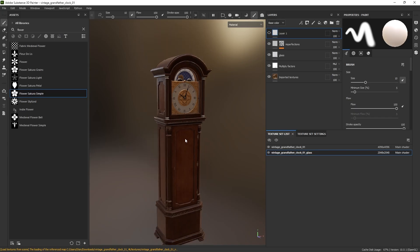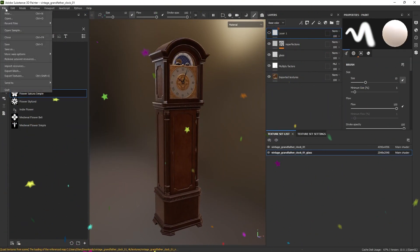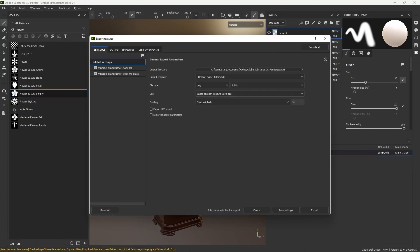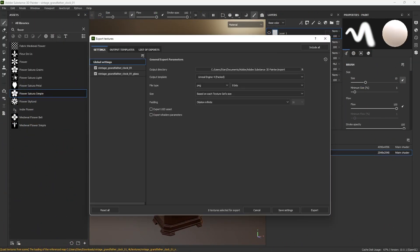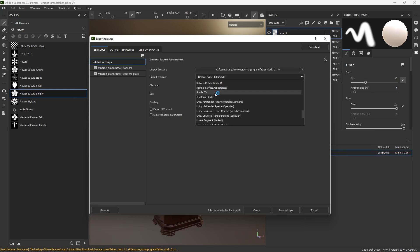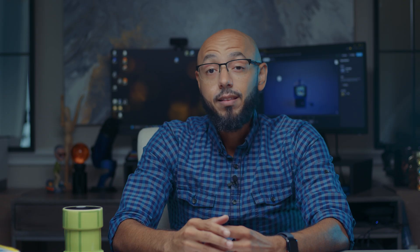Whether you skipped to here or made your way through the entire video, it's time to export. Go up to File in the menu bar, click it, then click Export Textures — or just hit Ctrl+Shift+E. In the Global Settings, choose your output directory, and in the Output Template dropdown select USDZ Apple AR, then hit Export.